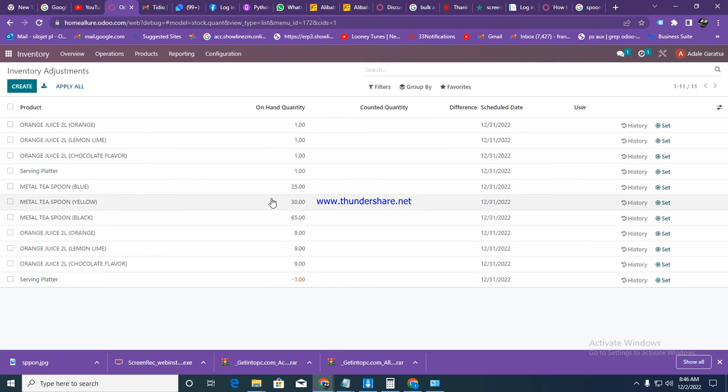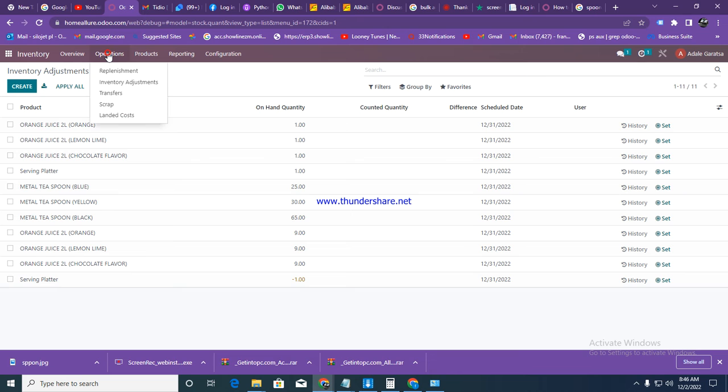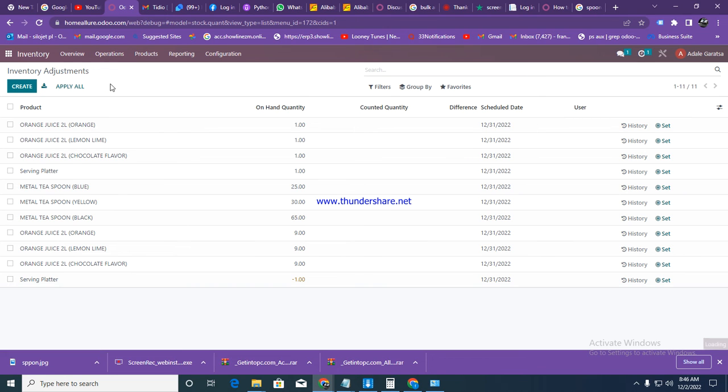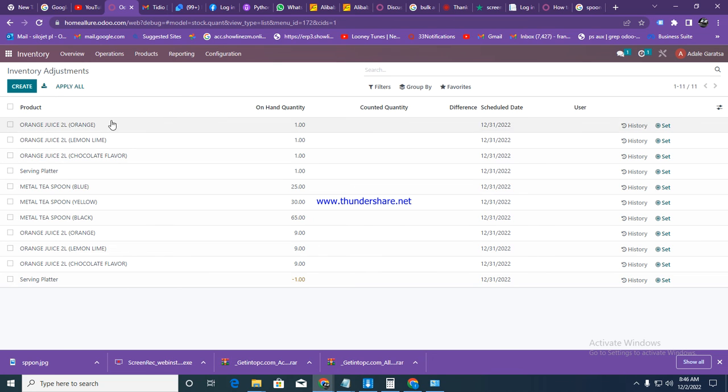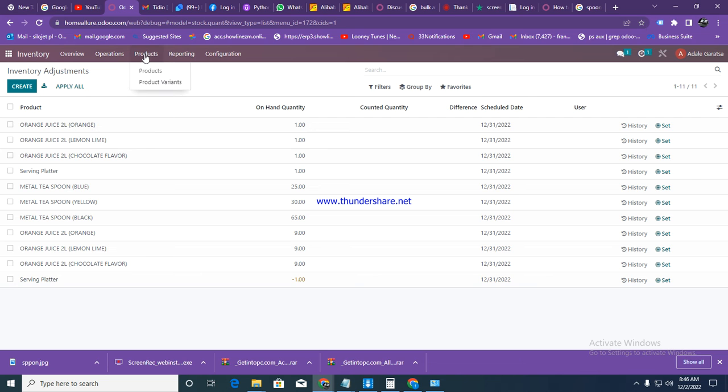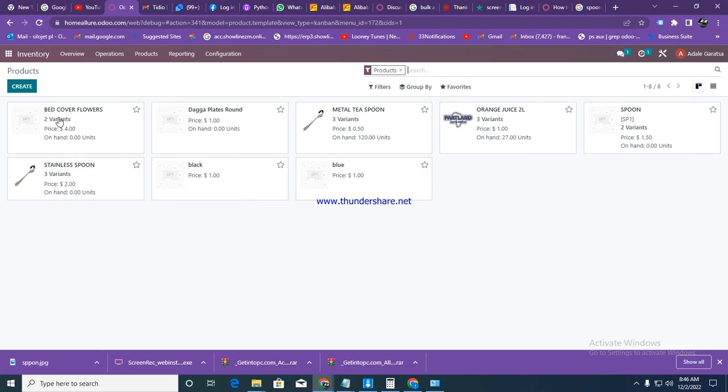So our stocks are now adjusted. You can click on adjustments here. You can go back again if you want to do it again. Let's say I want to go to products, then products here. I want to see what I have here. The metal spoon here for total of 120.